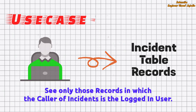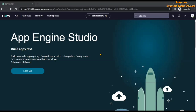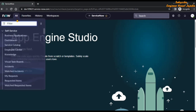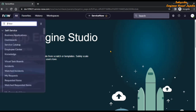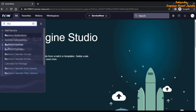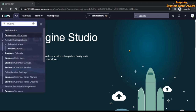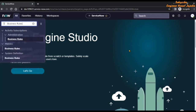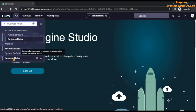For this, we are going to open the business rules list. Click on the 'All' navigation menu and in the filter navigator type 'business rules'. Under the System Definition application, click on the Business Rules module.